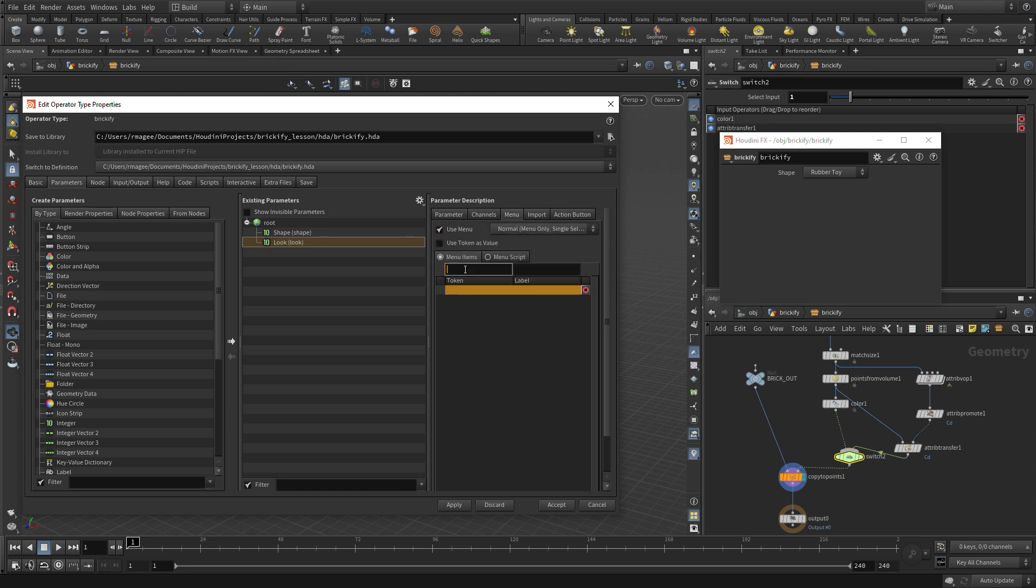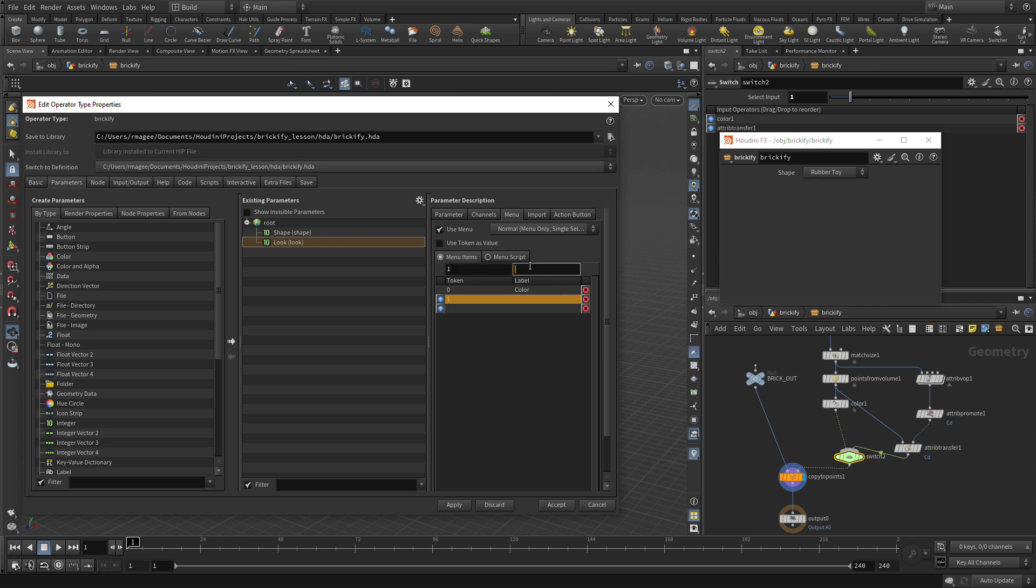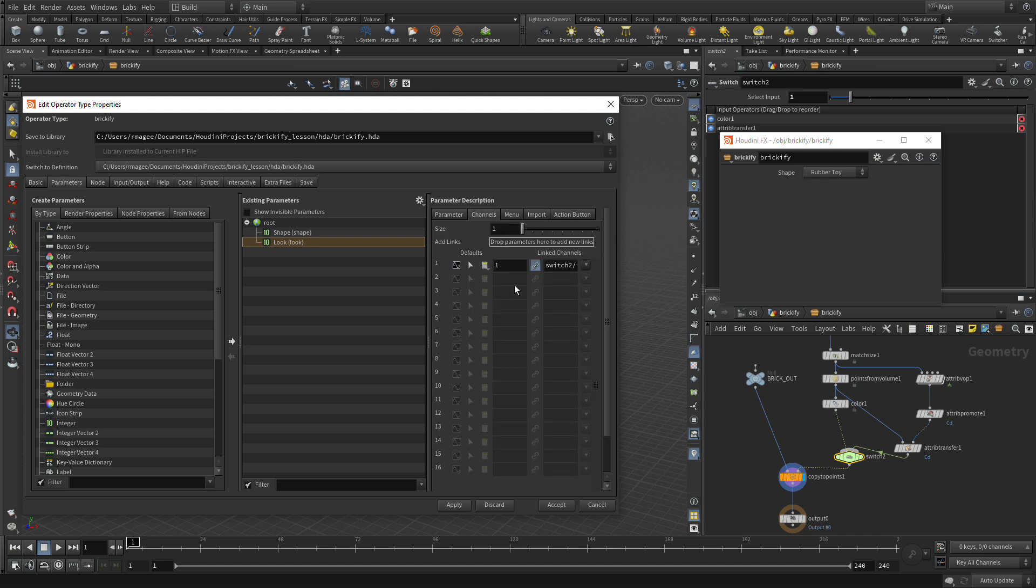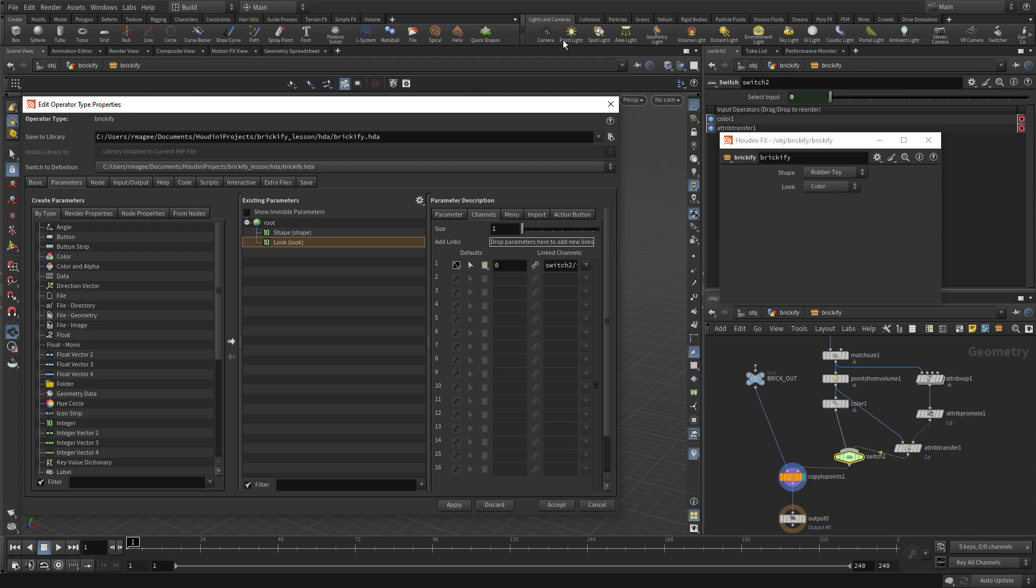We're going to use the menu. We're going to go 0, and this time Color. Then we're going to go 1 and Texture. If we look at Channels right now, the 1 is the default. We're going to change that to 0 and press Apply.